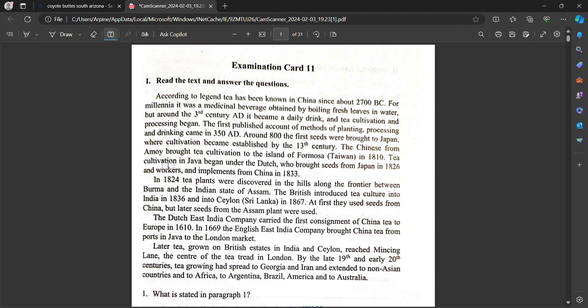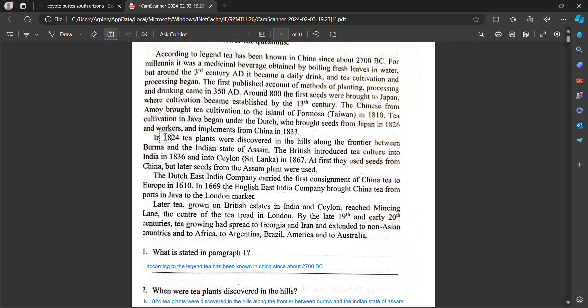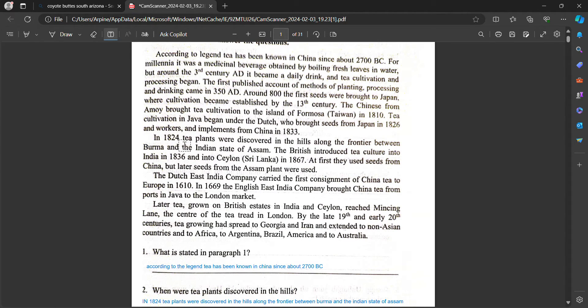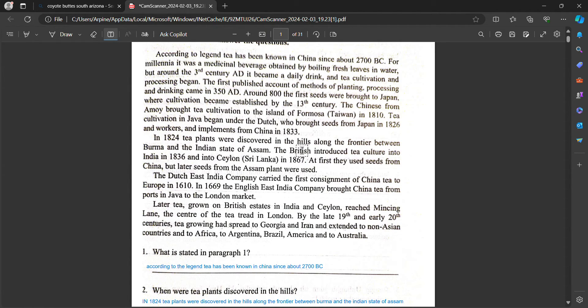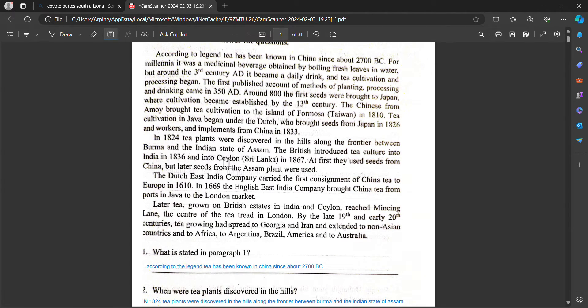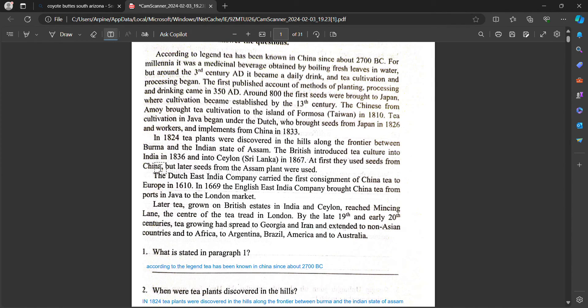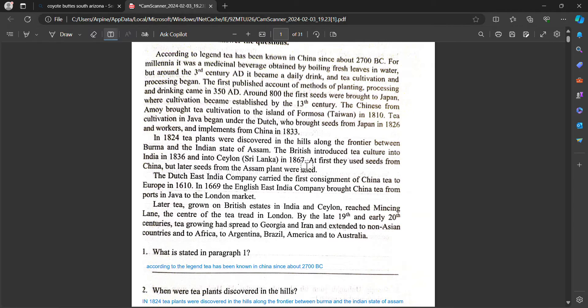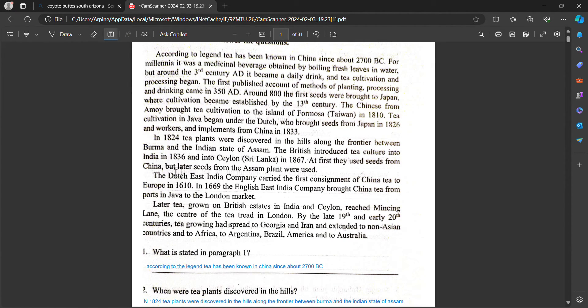Tea cultivation in Java began under the Dutch who brought seeds from Japan in 1826 and workers and implements from China in 1833. In 1824 tea plants were discovered in the hills along the frontier between Burma and the Indian states of Assam. The British introduced tea cultivation into India in 1836 and into Ceylon, Sri Lanka in 1867. The first teas used seeds from China but the latter seeds from the Assam plant were used.